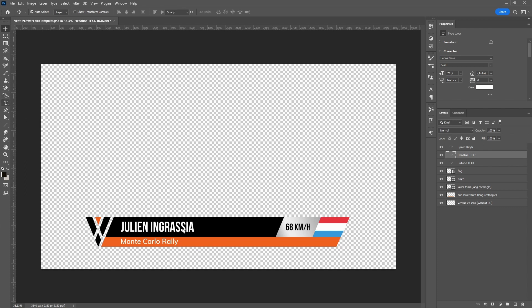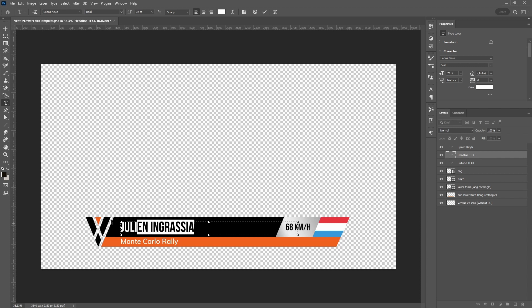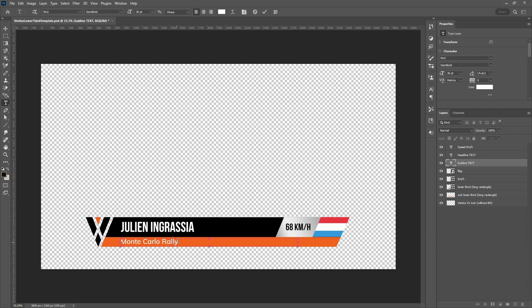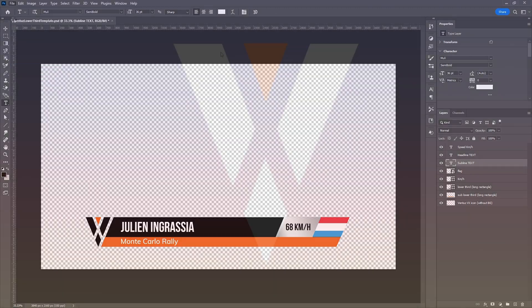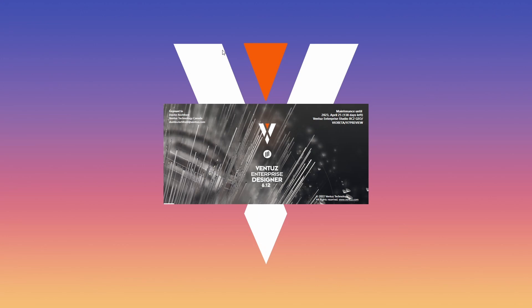Additionally, any text you have created in your Photoshop project will be rasterized when you import it into Ventus, meaning any text included as part of your PSD project will no longer be editable once imported. The text tools built into Ventus allow you to recreate pretty much any of the text from your PSD project, but with the flexibility to update, scale, and make changes in real time.